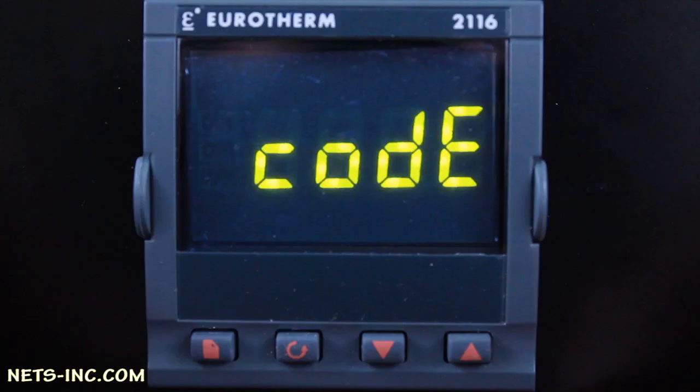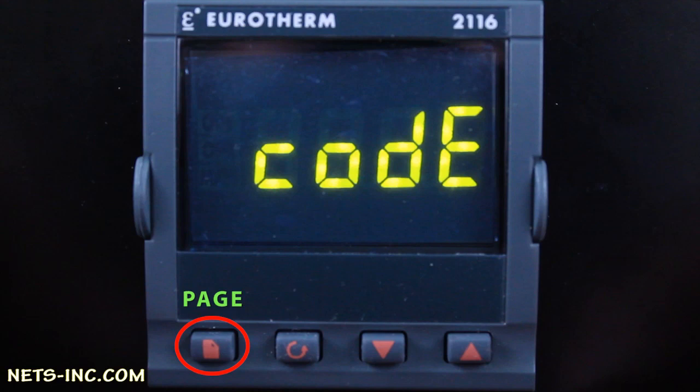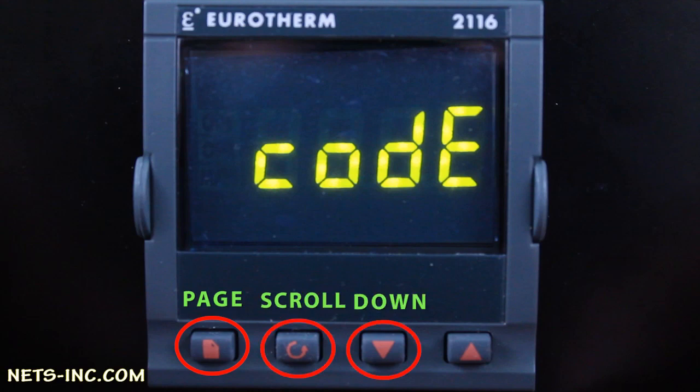We will be using the four keys located across the bottom of the controller to navigate or change parameters. The left-most key is the Page key, the next key to the right is the Scroll key, the next is the Down Arrow key, and the furthest key to the right is the Up Arrow key.